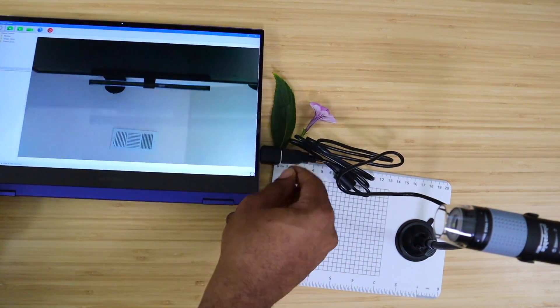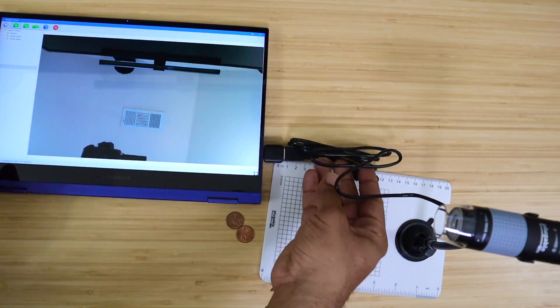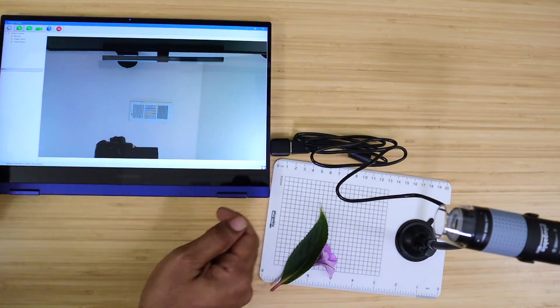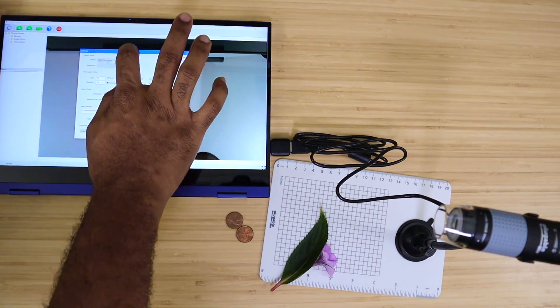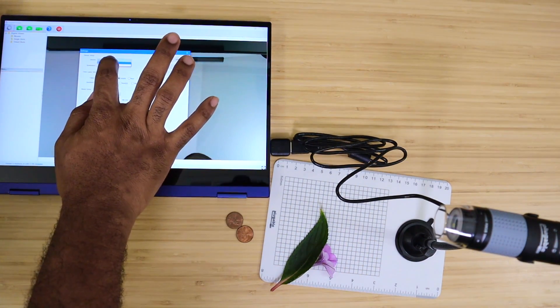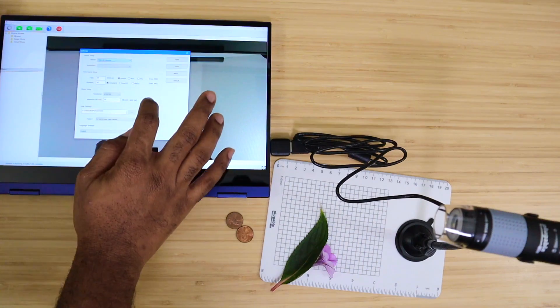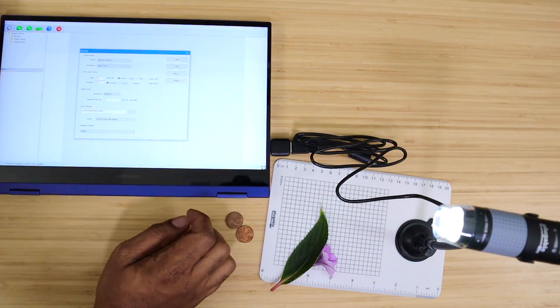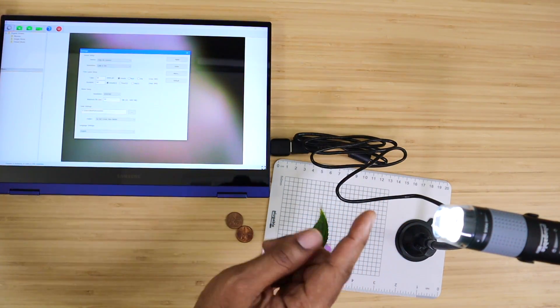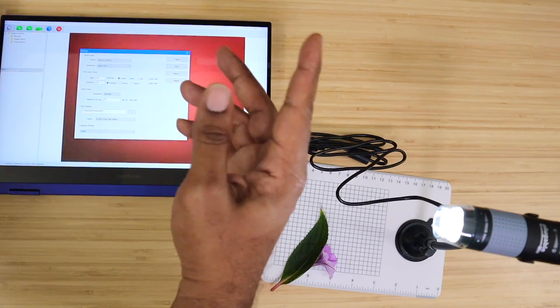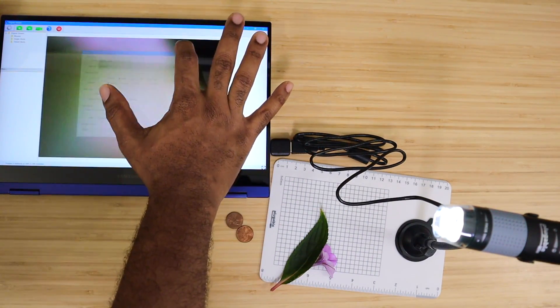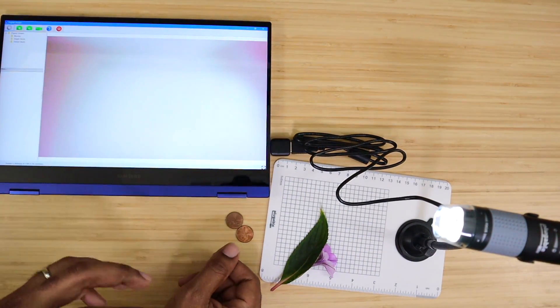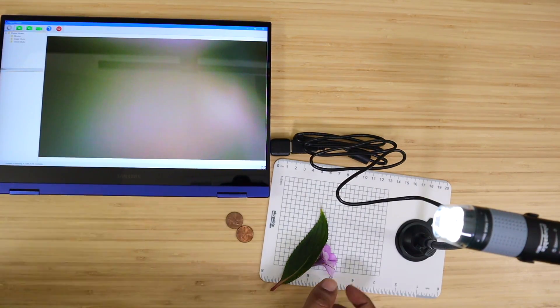There we go. So right now it's actually working on the camera that's built into the computer. If you go into your settings and choose the digital microscope camera, it now lights up over here. See, you can see on the screen. I'm going to apply that and then take you on a quick tour of what you can do with this device.